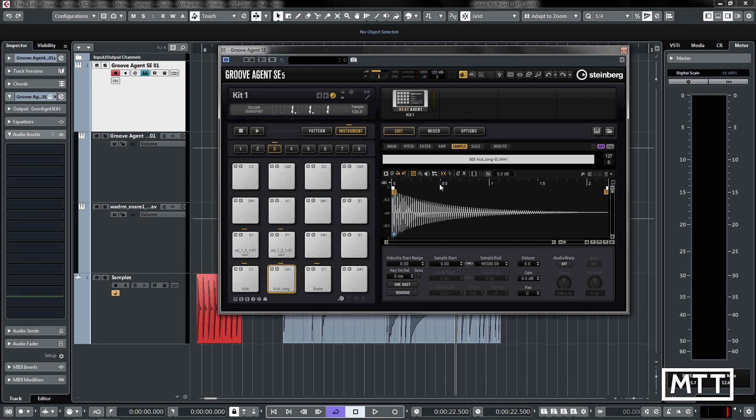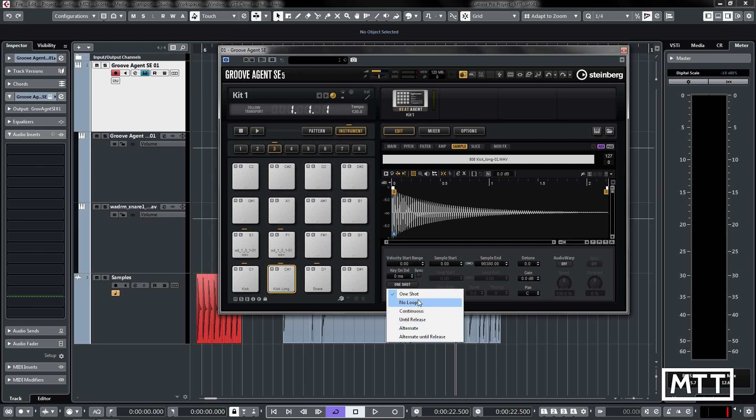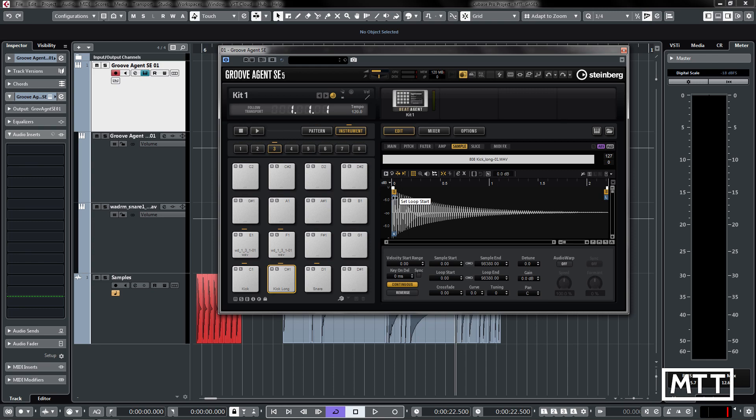We've got different sample modes. It's a little hidden maybe, but it's normally in one-shot mode. When you click on that, we've got these different modes here. We've got continuous, which is a looping mode, and you can see these extra handles appear. We've got the loop start and loop finish. We're going to look at that in a minute and look at how you can create something using looping and envelopes.